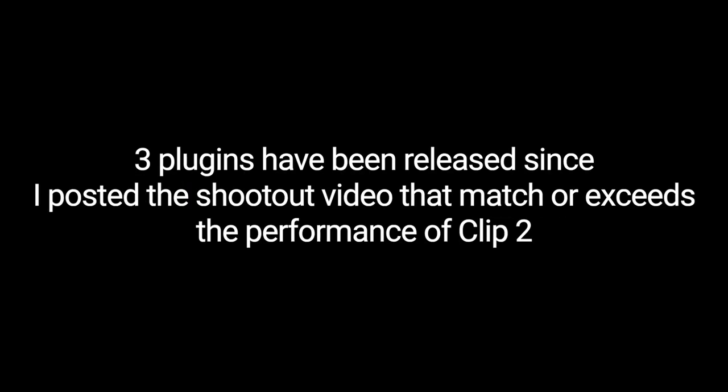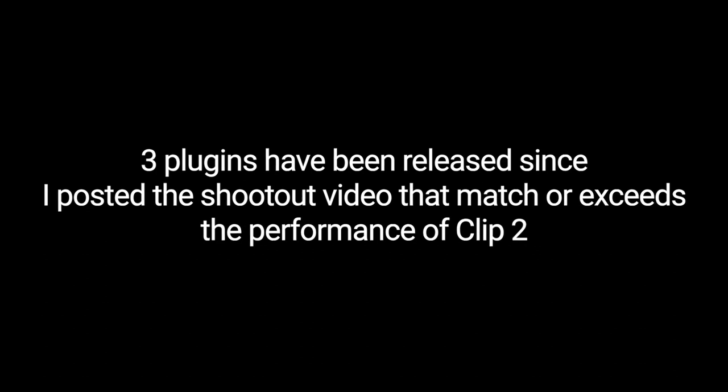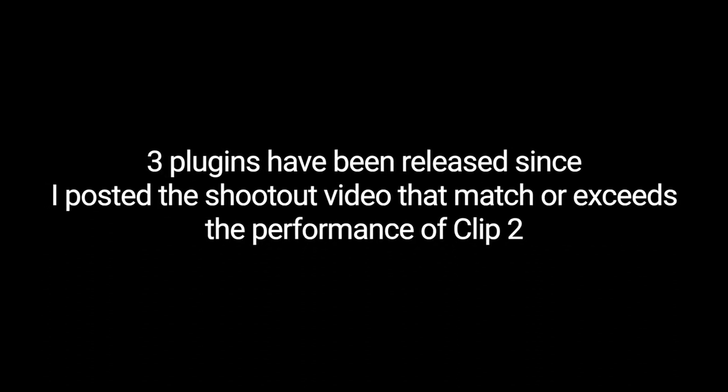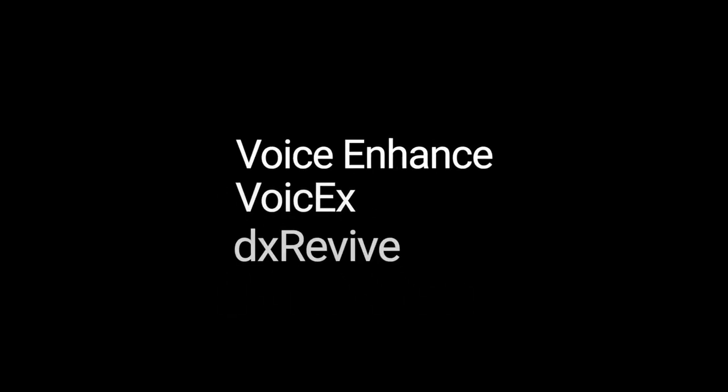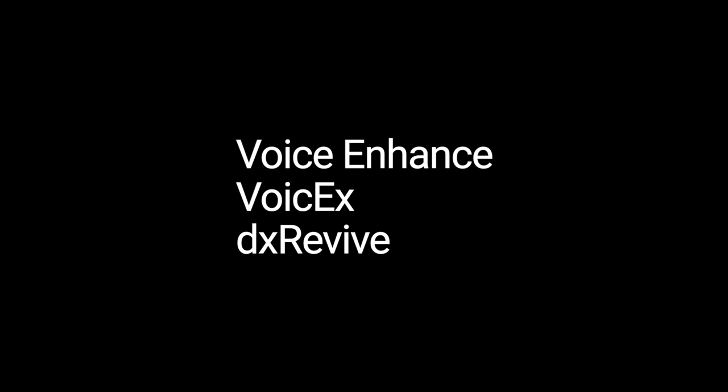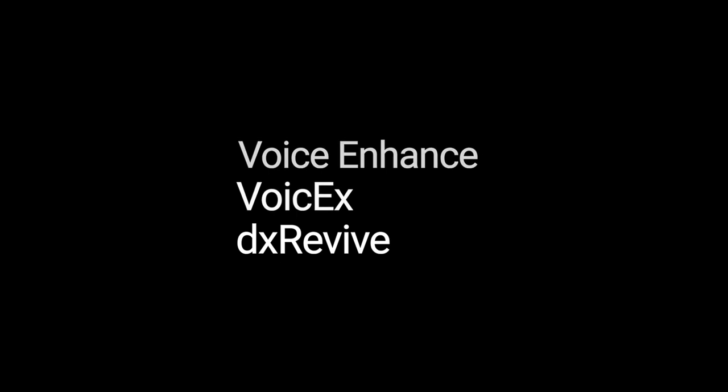It's really amazing how much things have changed in a year since I originally posted this. Today I'm looking at plugins like Supertone's Voice Enhanced and Cedar's Voice X as leading the pack here. DX Revive is closer to Adobe Enhanced Speech in a plugin form in that it takes a much more heavy-handed approach by baking in EQ and some other stuff.